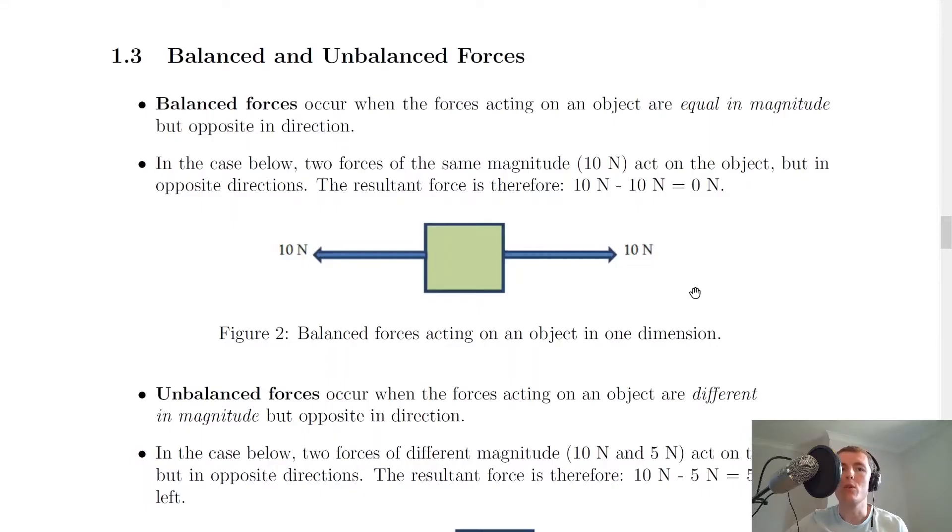Hey folks, how's it going? Mr Mitchell here. In this video we're going to have a quick recap of balanced and unbalanced forces, and this is something you would have done at National Five level. So let's get started.